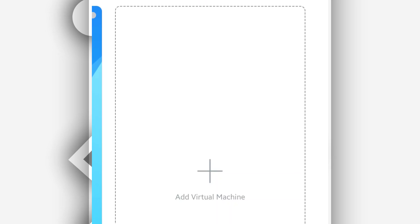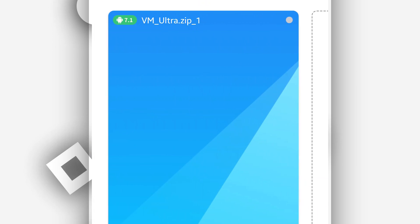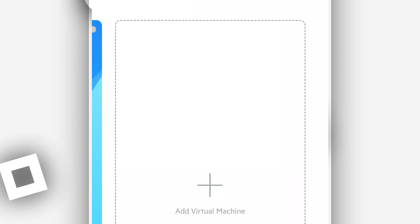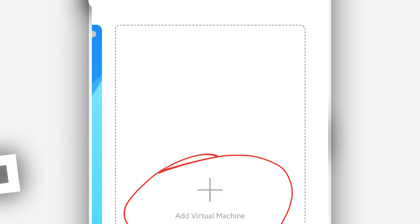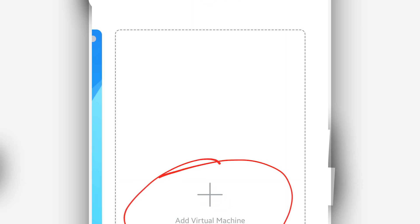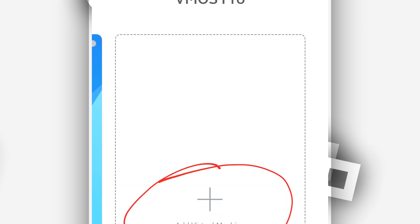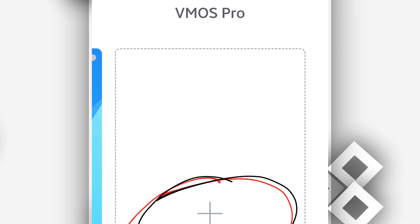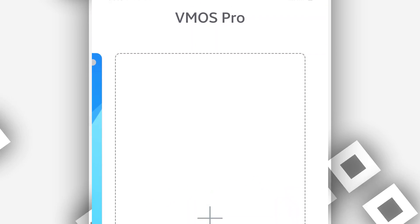In my case, I'm just going to be clicking right over here on this option, which is saying add virtual machine, the plus icon to add the ROM on Vymos Pro.